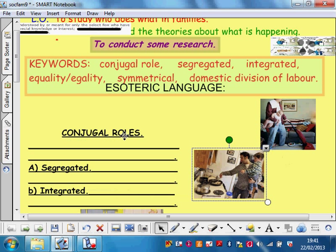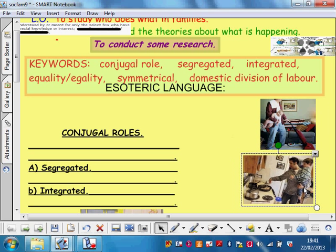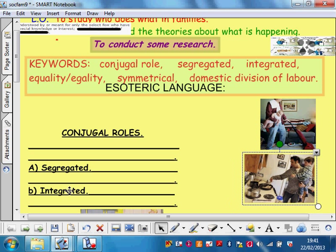When we say conjugal roles, we mean who does the housework — who hoovers, who cooks, who shops, who cleans, who changes nappies, etc. And there are two models we're looking for: segregated conjugal roles and integrated conjugal roles. More esoteric language here.